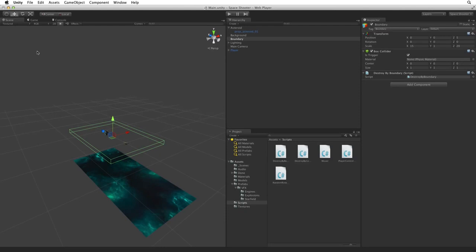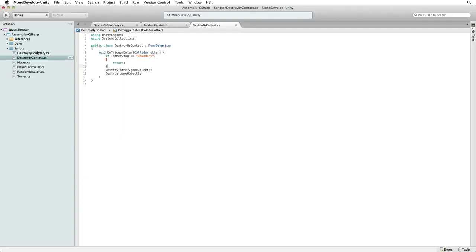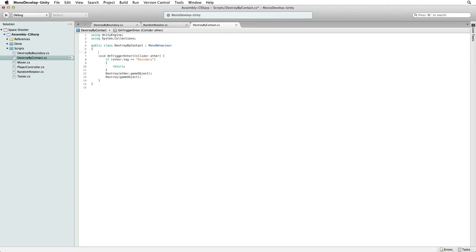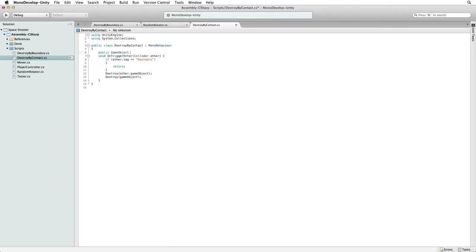Let's open our Destroy by Contact script. The first thing we need to do is add a reference to our explosion visual effect. So let's write public game object explosion.